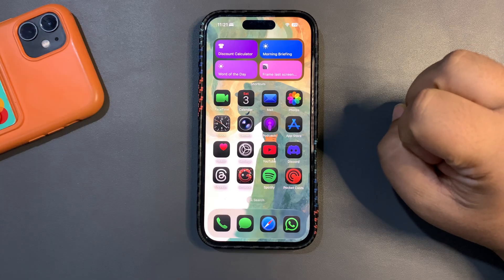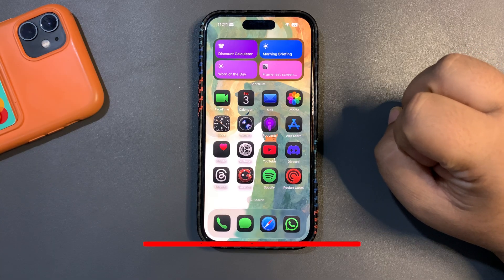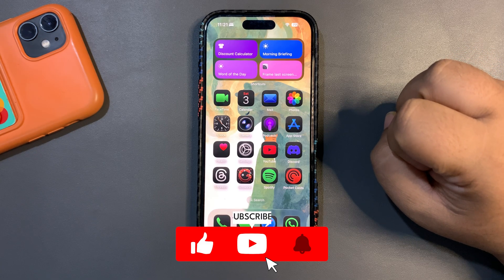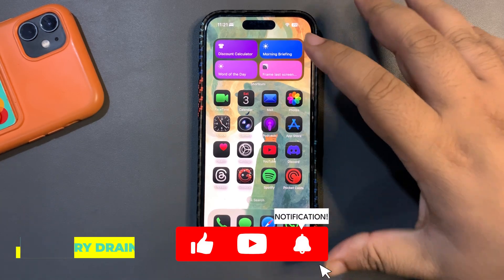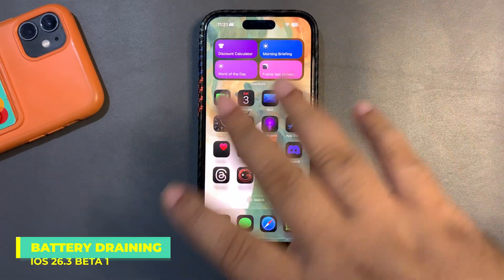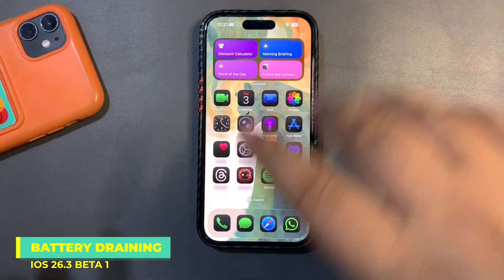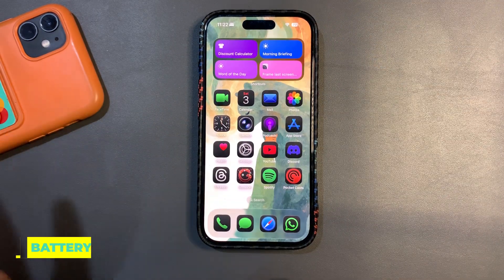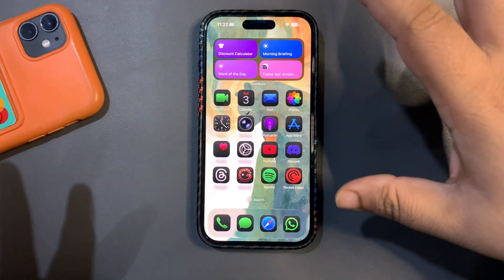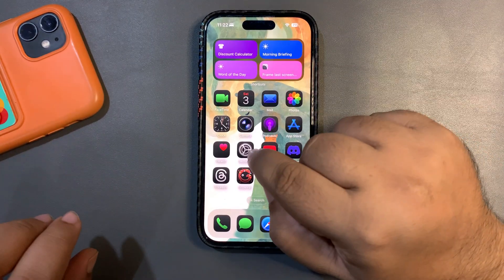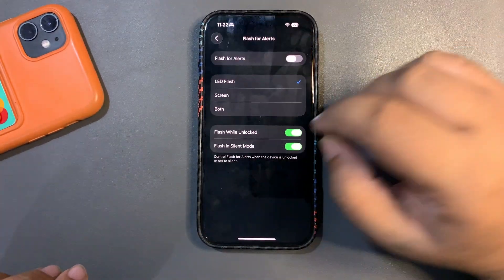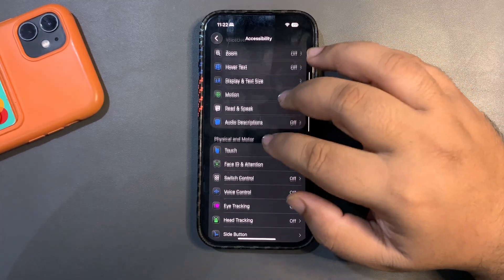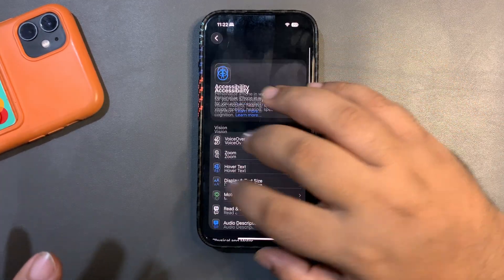I also want to talk about iOS 26.3 Beta 1, because I'm running it on one device while also running 26.2 on another — so I'm testing multiple iOS versions at the same time. When it comes to performance, things are generally okay, but battery life is one area I want to highlight.